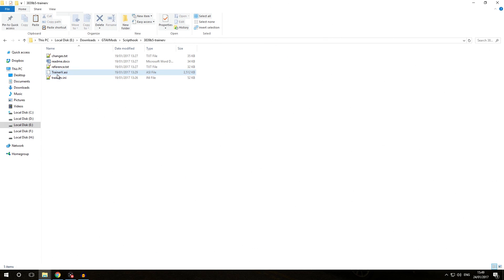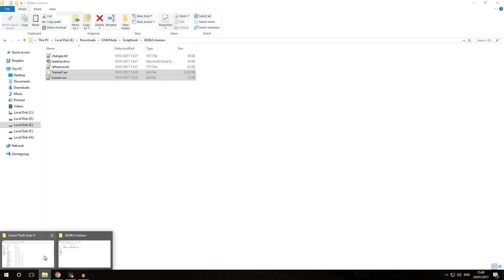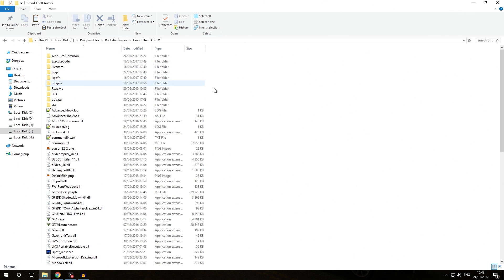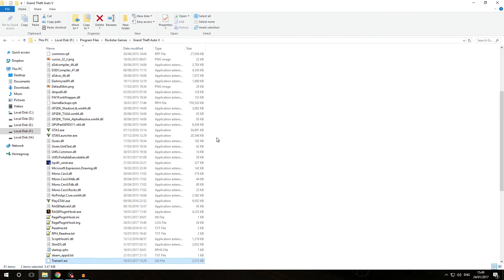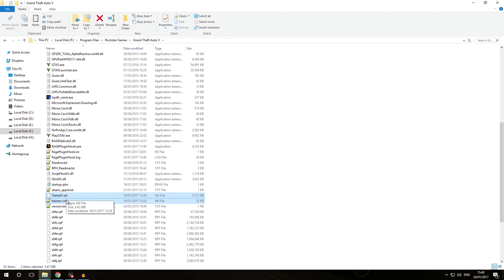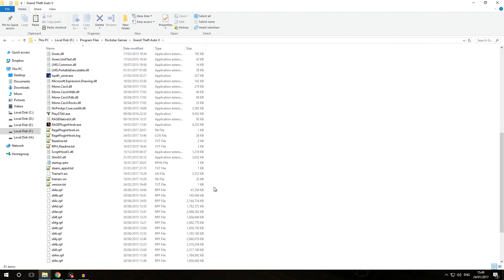To install this trainer we are going to select TrainerV.asi, then hold Ctrl and also select TrainerV.ini — just as we did previously, holding Ctrl lets you select multiple files. Right-click and select Copy or press Ctrl+C. Script Hook plugins always need to be installed right into our Grand Theft Auto V directory, so right into the root. We right-click inside our GTA V directory, click Paste or press Ctrl+V, and TrainerV.ini and TrainerV.asi are now installed in our GTA V folder.